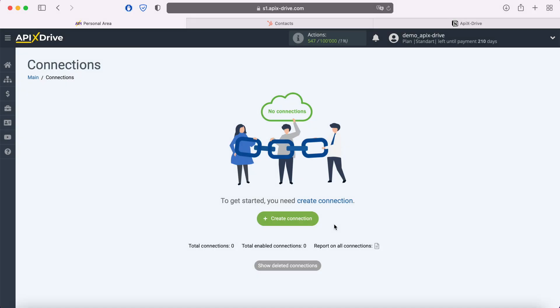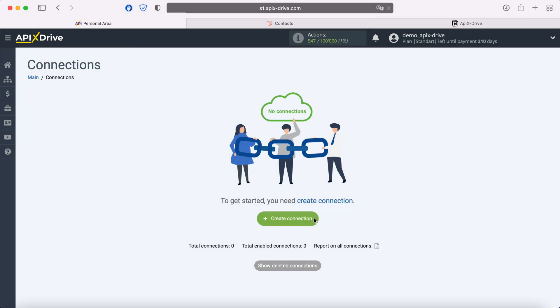First you need to create a new connection. Next, you need to select the HubSpot data source system.